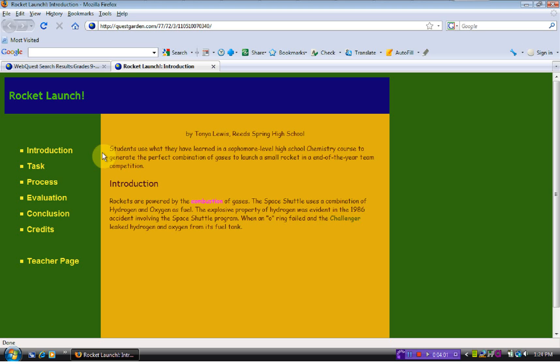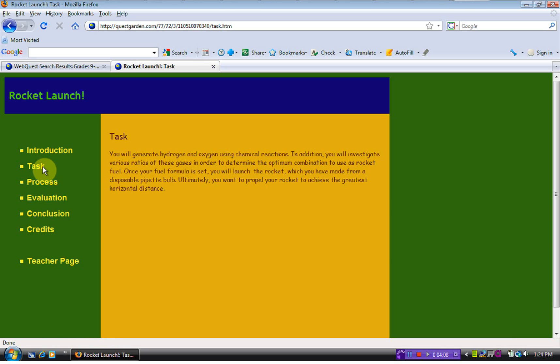The introduction, as it suggests, is a small overview of what you are doing. The task is kind of a short summary of what they are doing in this web quest. This one is to create a rocket.